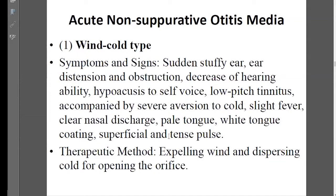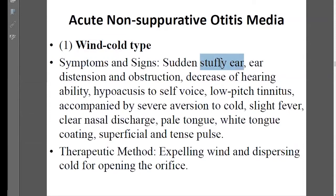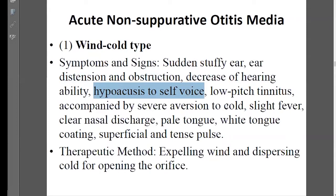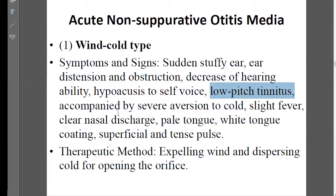Let's talk about external reasons first. The wind-cold type usually happens acutely — just a couple of days, suddenly ear blocking, a deep stuffy sensation, and a feeling of fullness in the ear. There is decreased hearing, and the patient may hear themselves more loudly. There can also be tinnitus, but it is low pitched. Those are the local symptoms.